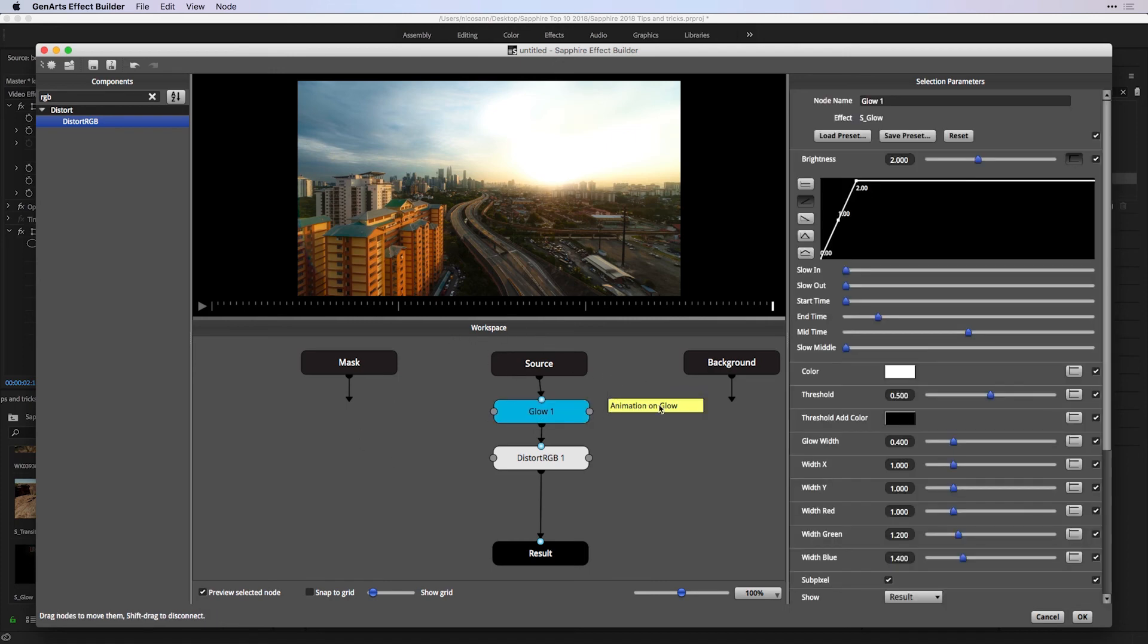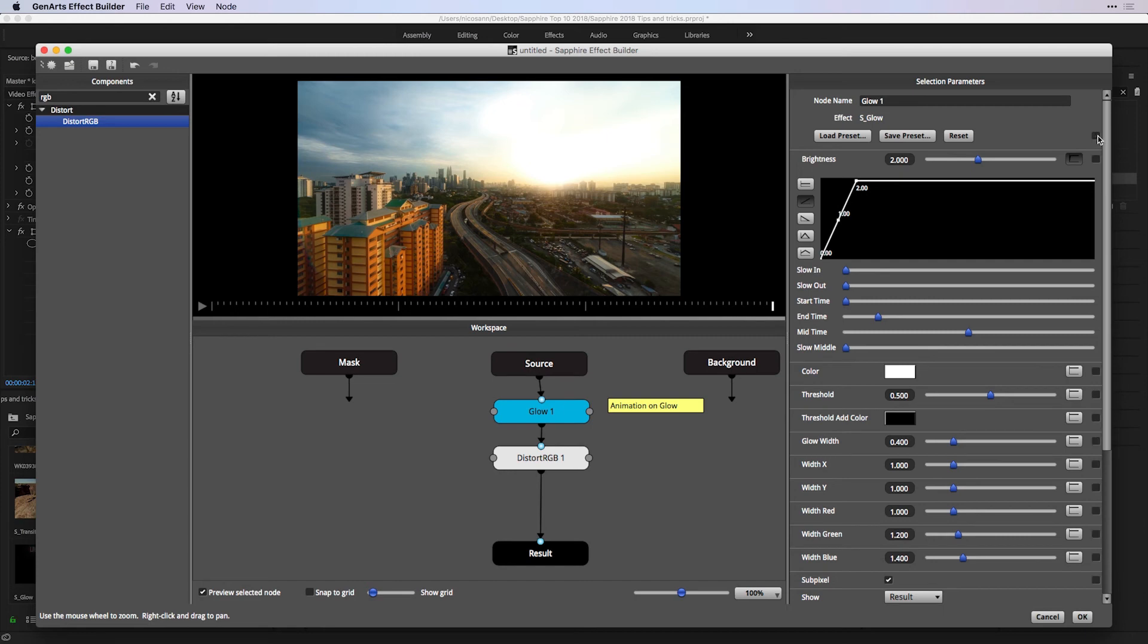Another thing I can do is choose which parameters I bring over into Premiere Pro under S-Effect. With my glow selected, I'm going to deselect all of the parameters under that effect and only choose to show someone in Premiere Pro a color and a threshold effect.